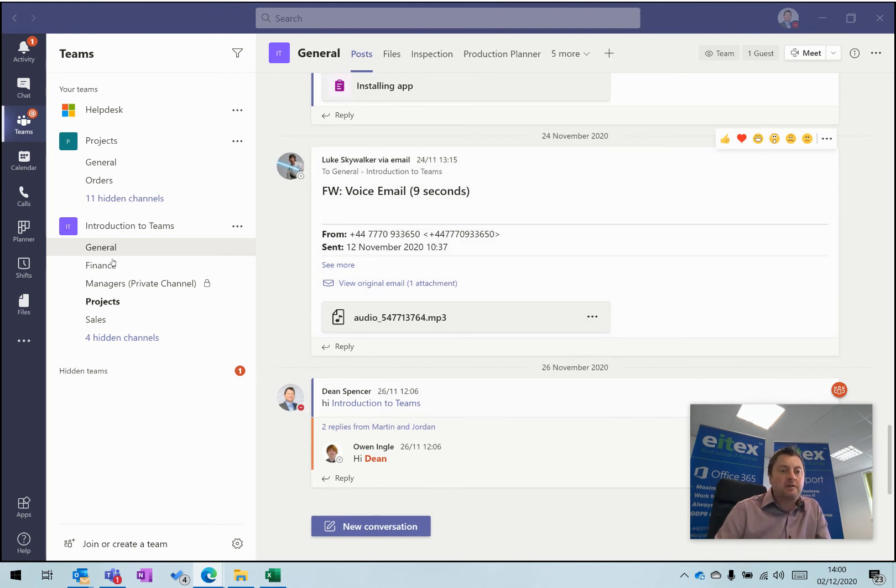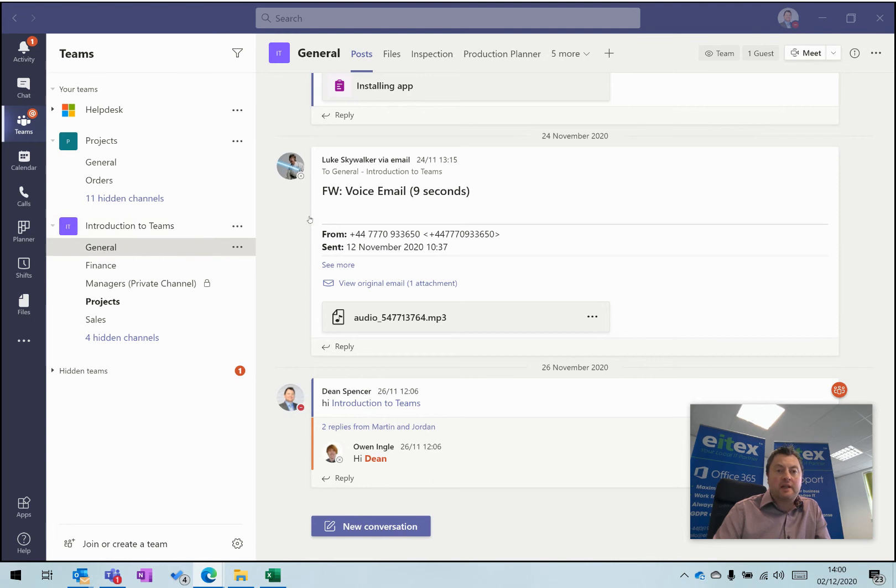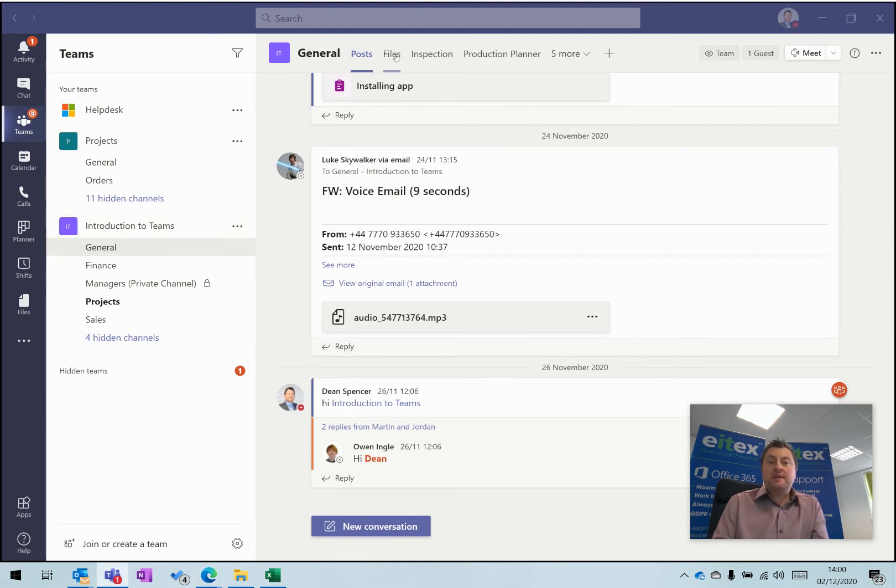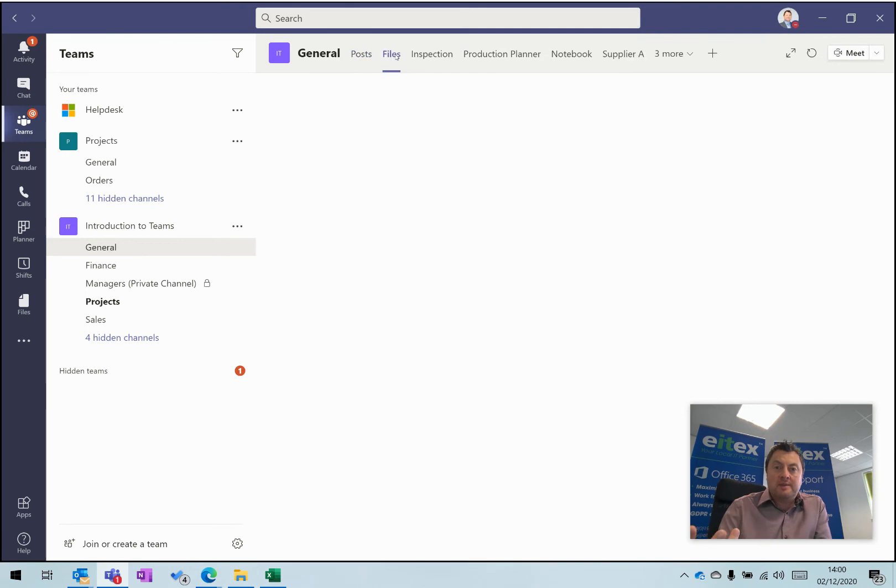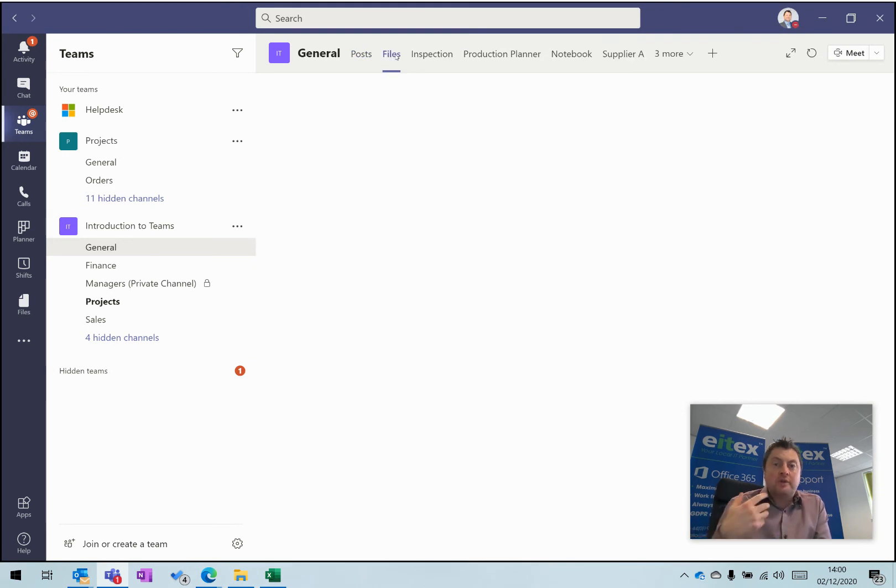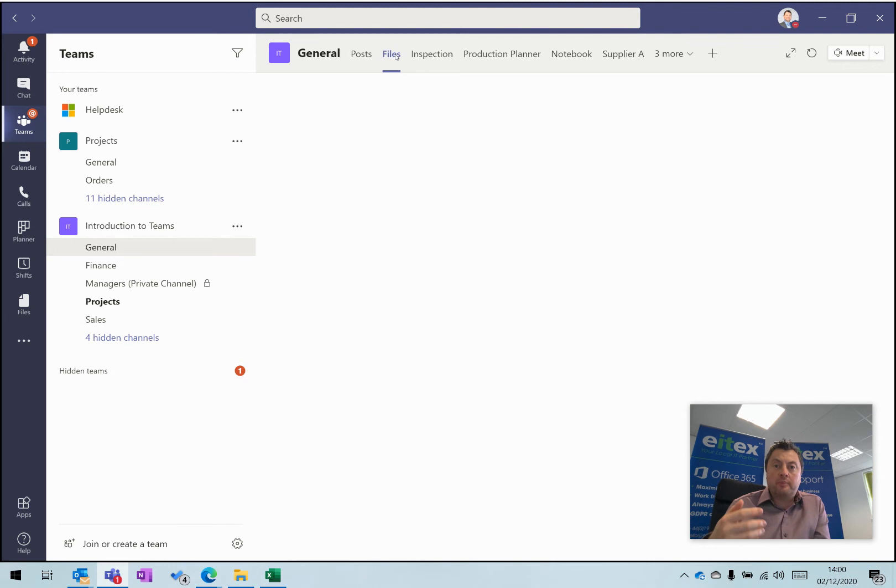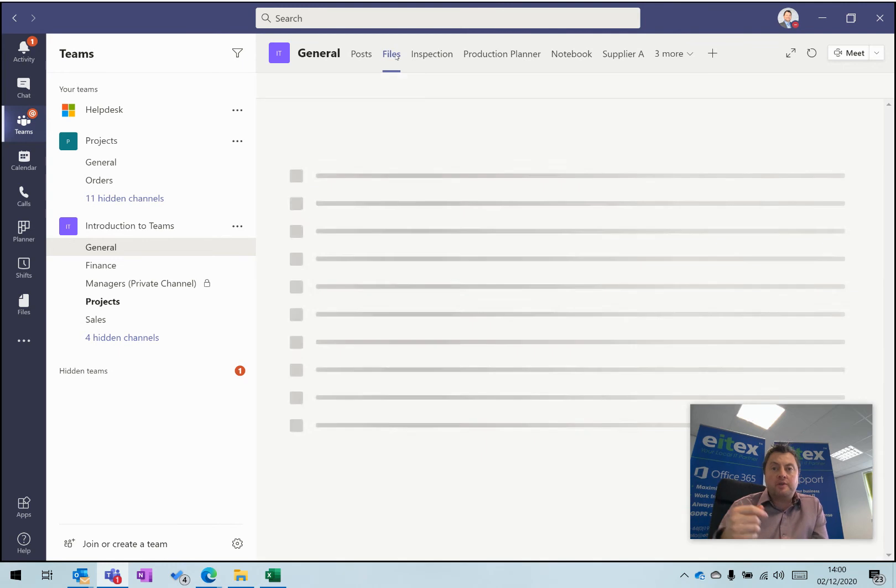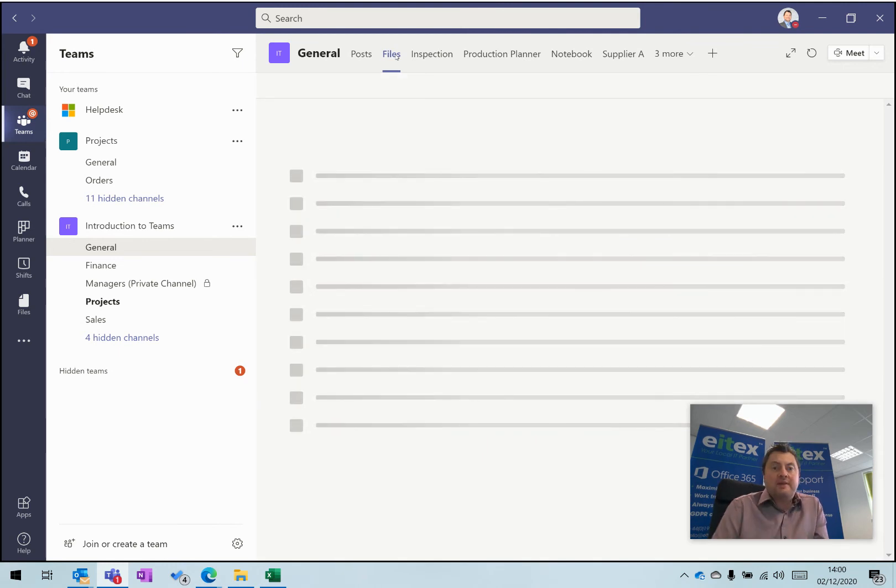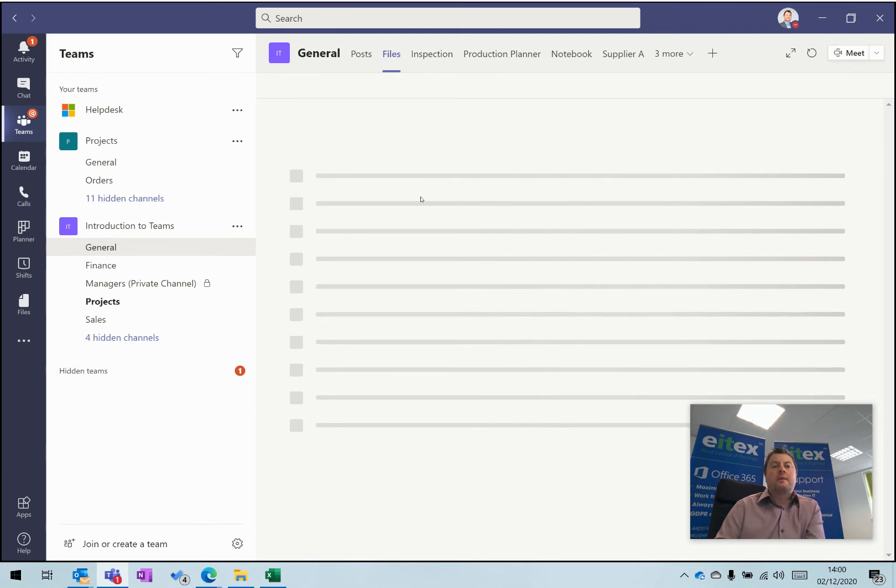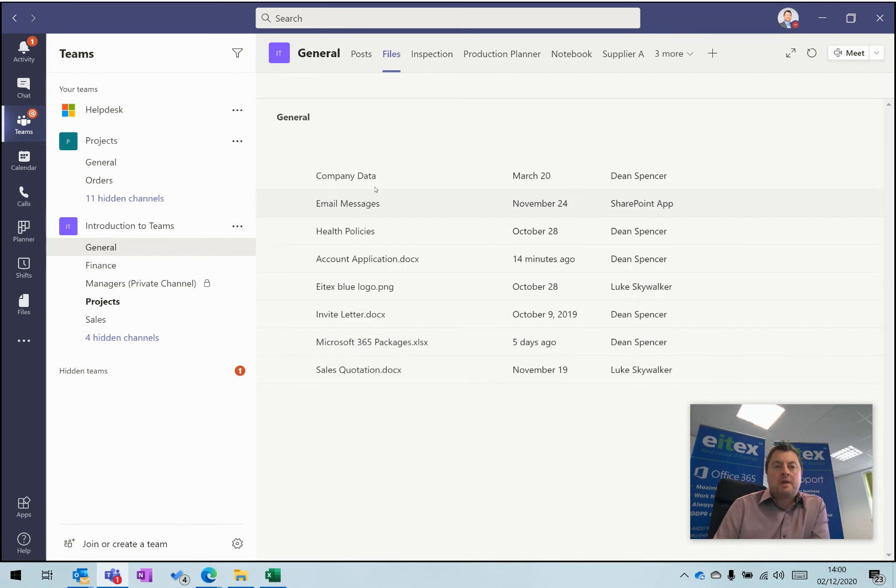If I click on ITEX Teams, Introduction to Teams, and then click on General and Files, these are the files that are held within this team site. These are files and folders just like you'd use anywhere else on your computer: Word, Excel, PowerPoint, images, photographs, PDFs, and those sorts of things.